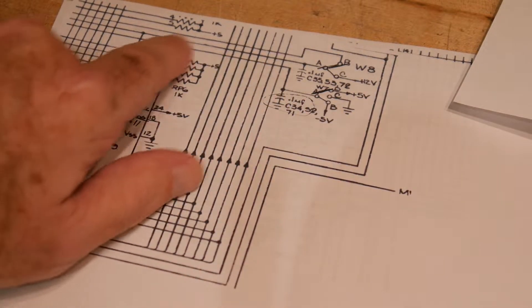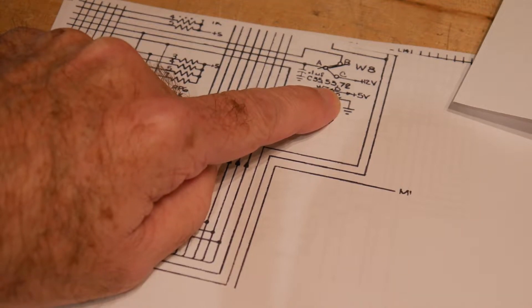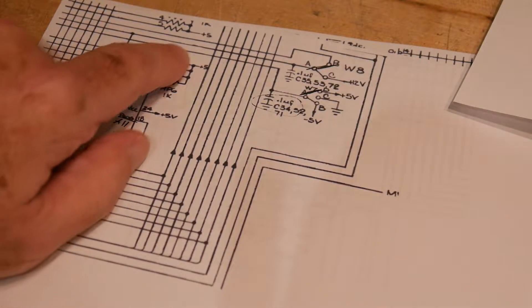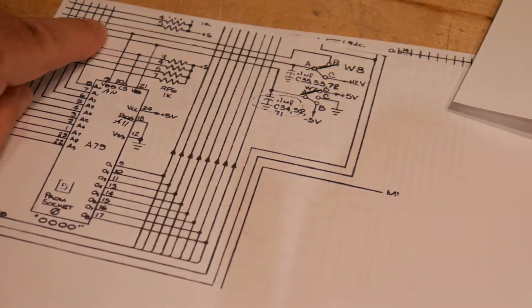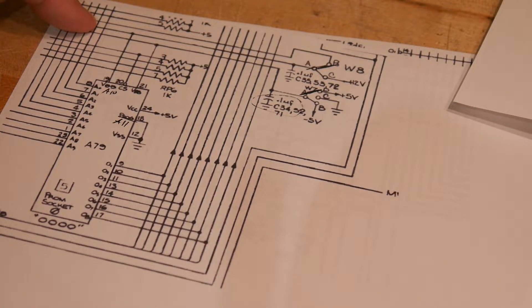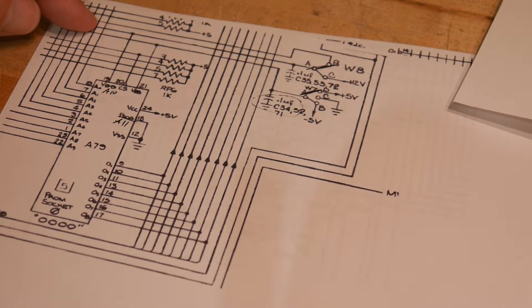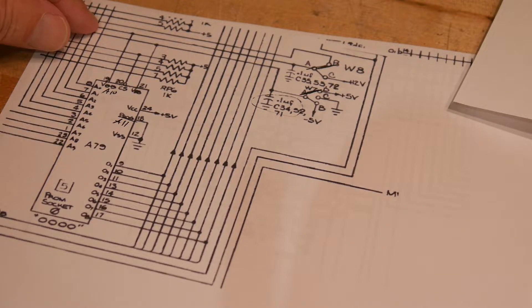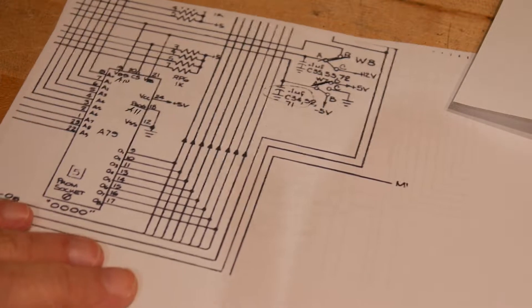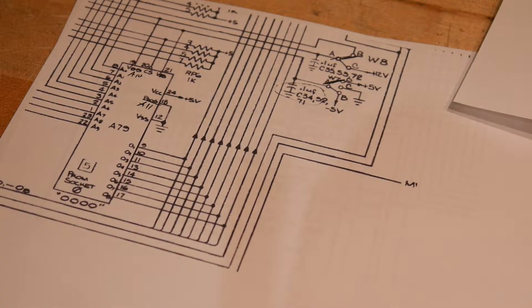One of the address lines is pulled high. And one of the address lines is routed over to A10, whereas previously the 2708 doesn't have A10, it only has A9. So we need to check to make sure our board is jumpered correctly.